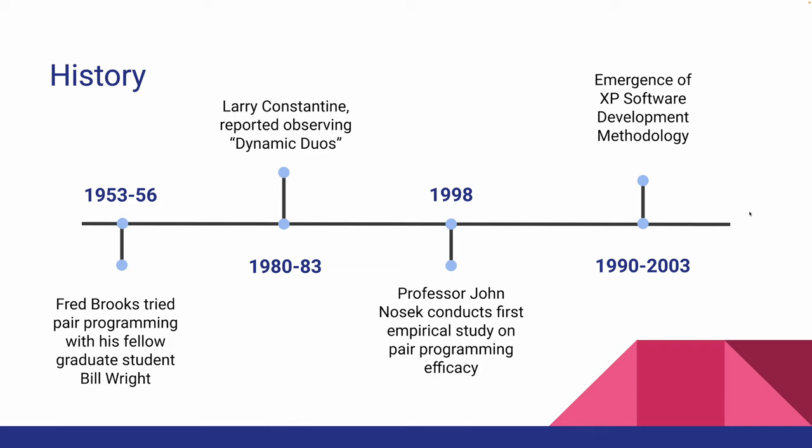Then in the early 80s, Larry Constantine reported observing dynamic duos, which produced codes faster and more bug-free than ever before.